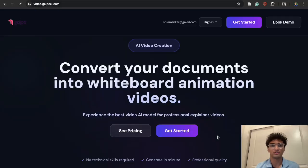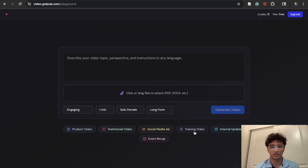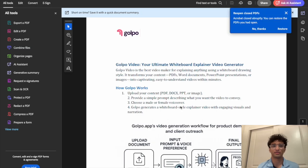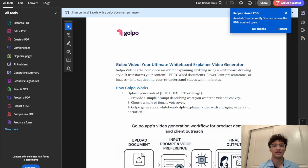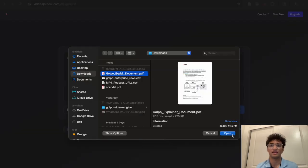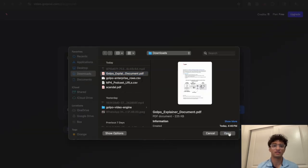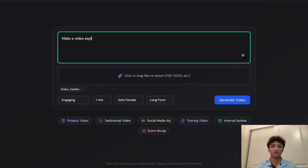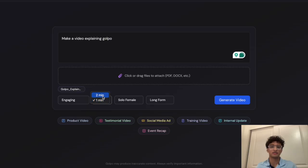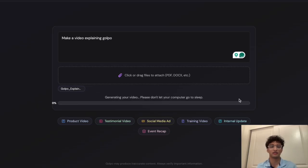All you have to do is click 'Get Started,' and then I have a document here walking through what Galpo is and how it works. Just attach that into Galpo and then prompt: 'Make a video explaining Galpo.' Then just set the time for two minutes and click 'Create.'